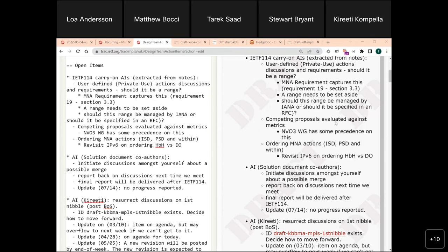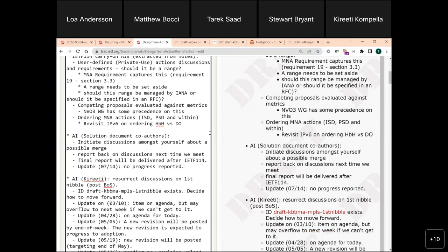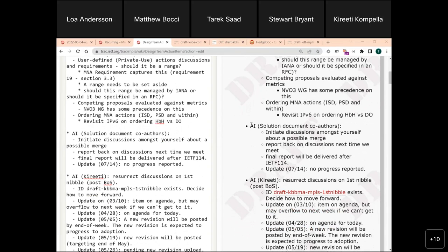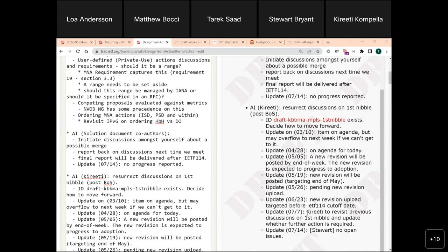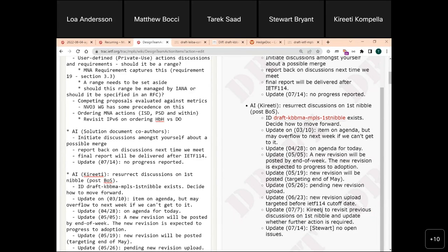The next action item to update is the first nibble draft. To capture the last two updates: Kiriti was to revisit the previous discussion on first nibble and update on whether further action is required. Last time we met, Stewart updated that there are no issues. I also checked the draft — a revision two was published. Is revision two capturing all the requirements?